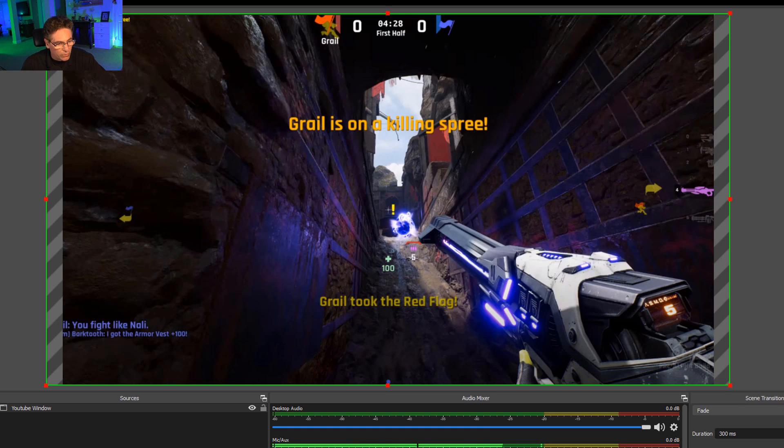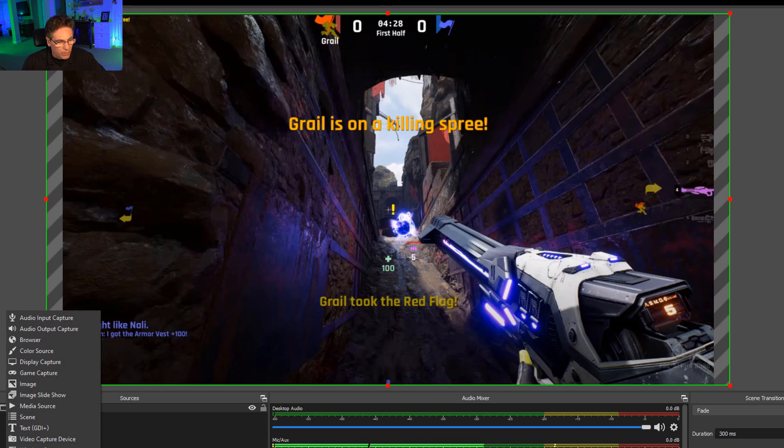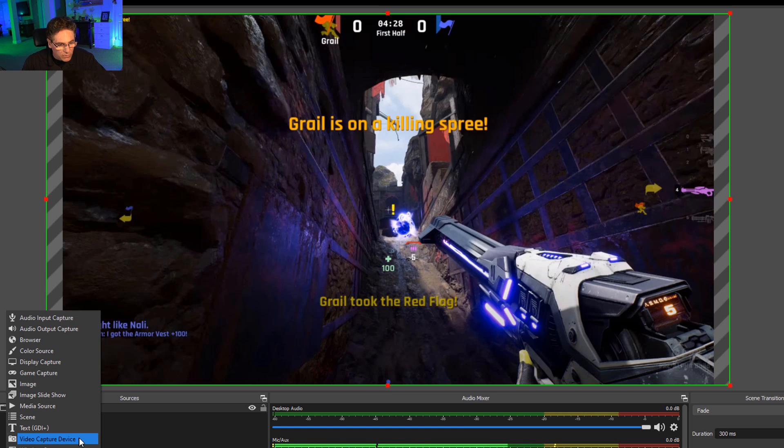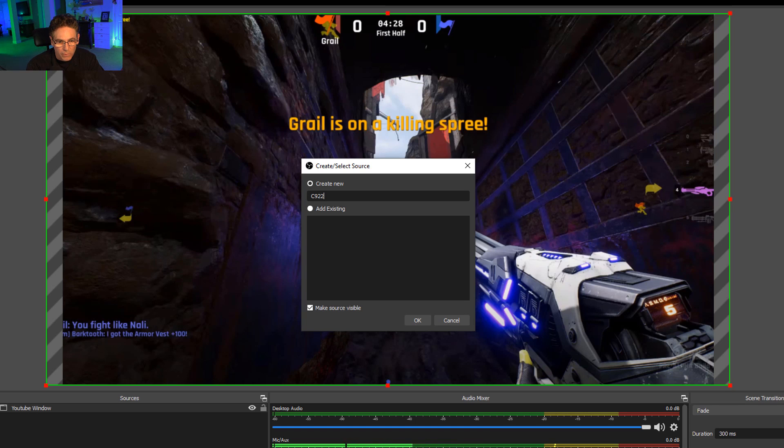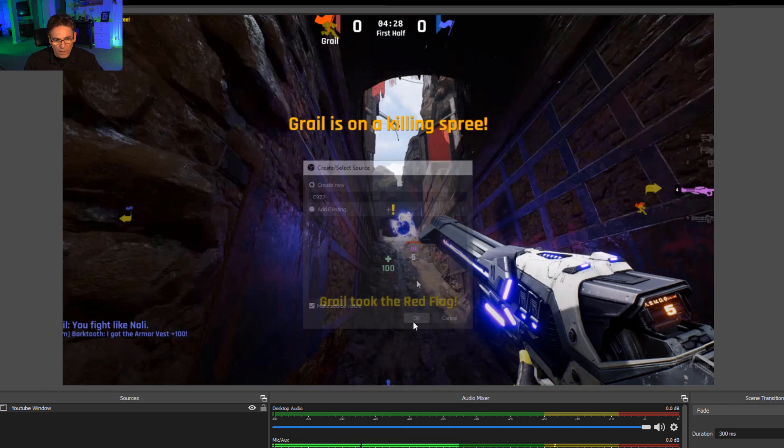Now, the next thing I'm going to do is hit the plus key again, and I'm going to select Video Capture Device, and I'm going to name it C922, which is what I have as my camera. I'll hit okay.